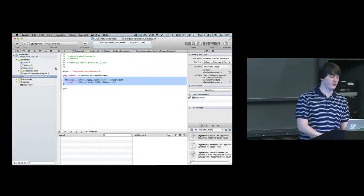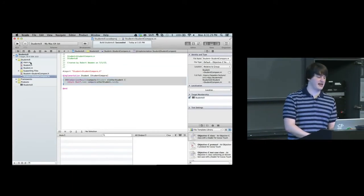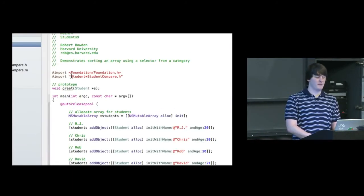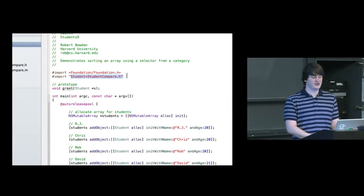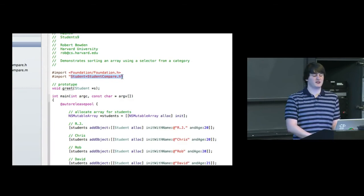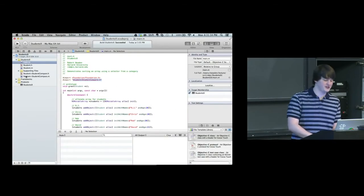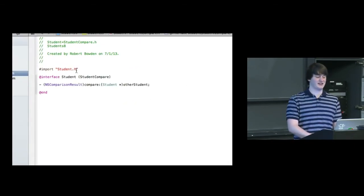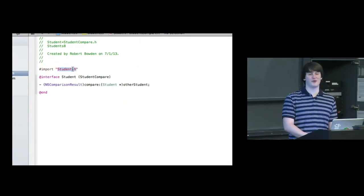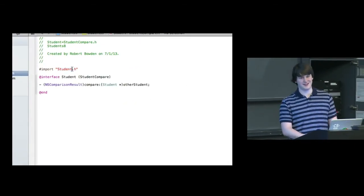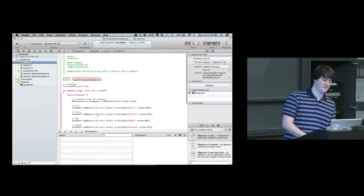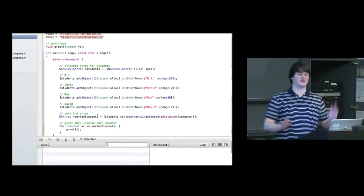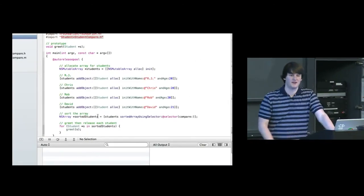And this will work exactly the same. Now in main.m, instead of importing student.h, I import student plus student compare.h. The student compare.h is what is importing student.h. And everything else in here is the same.